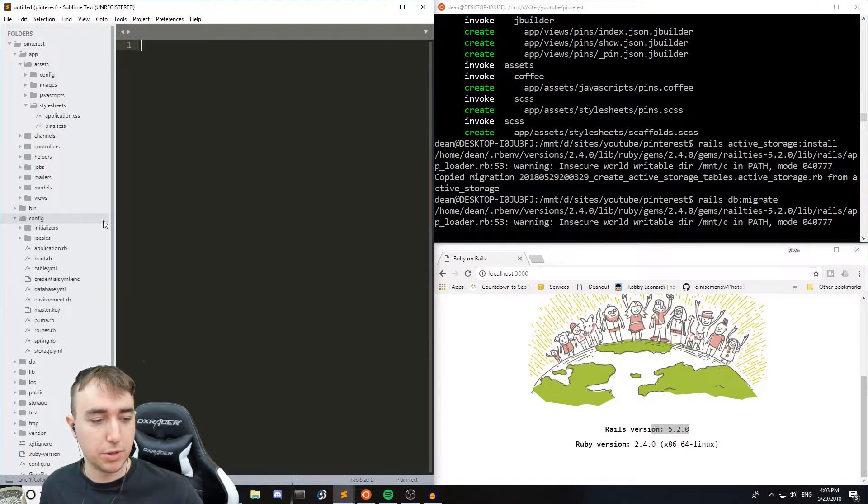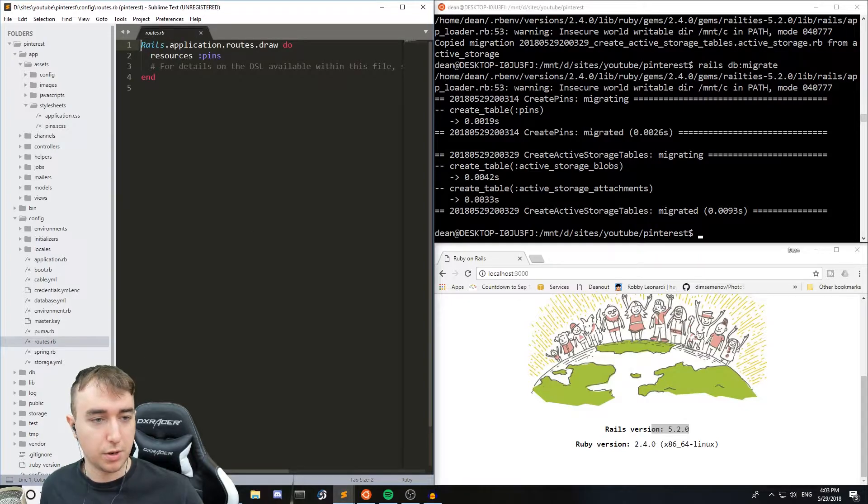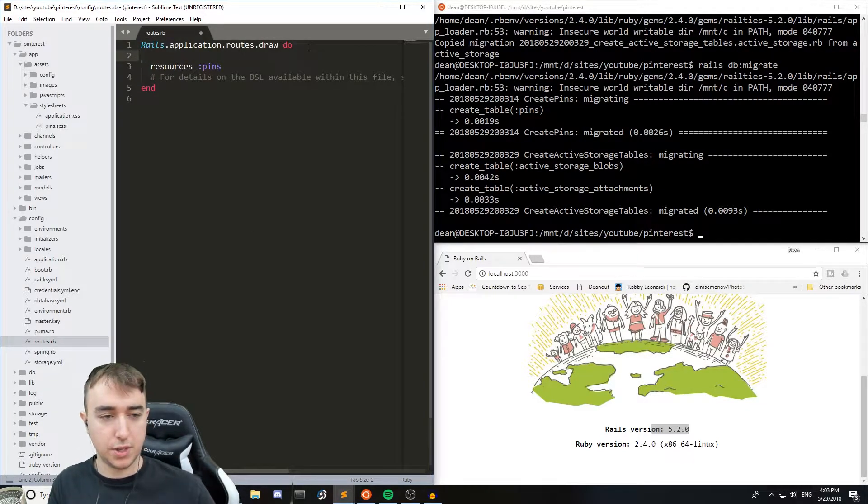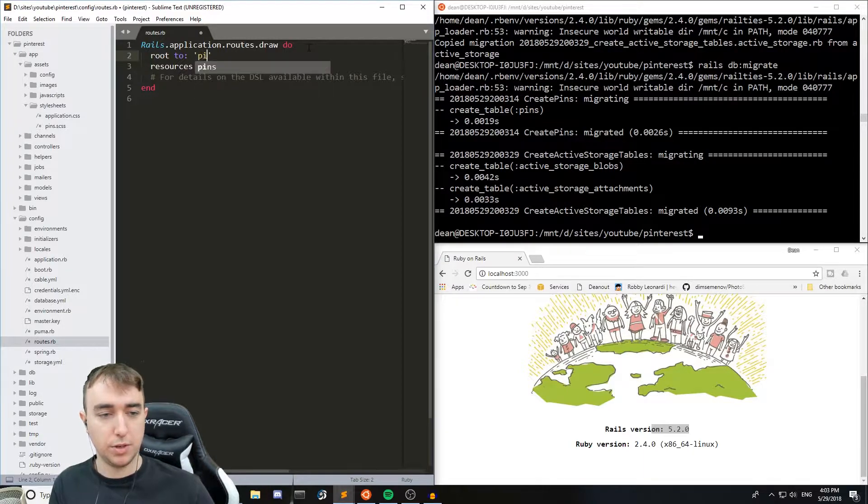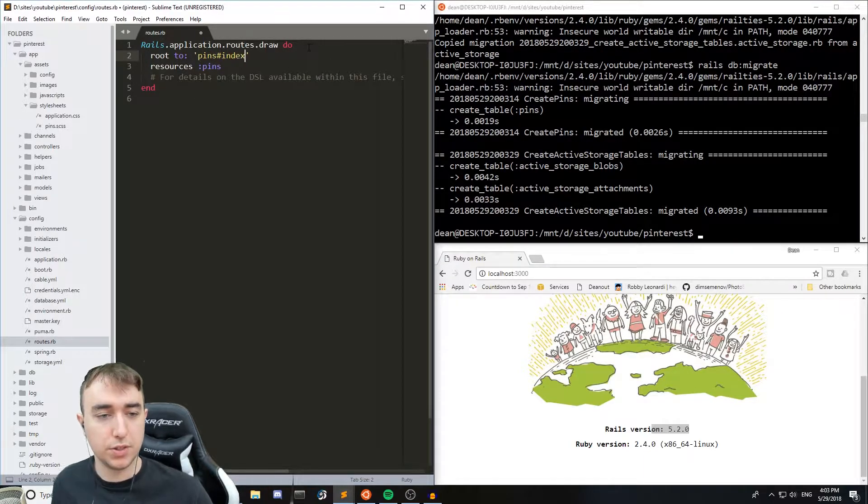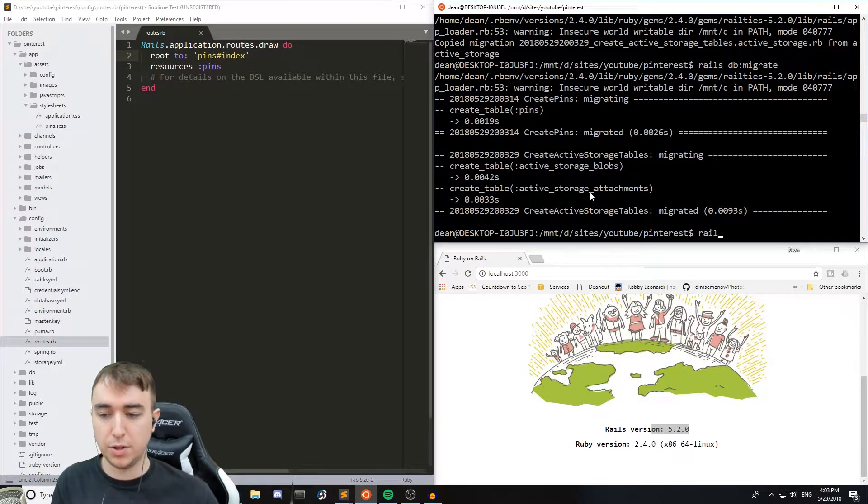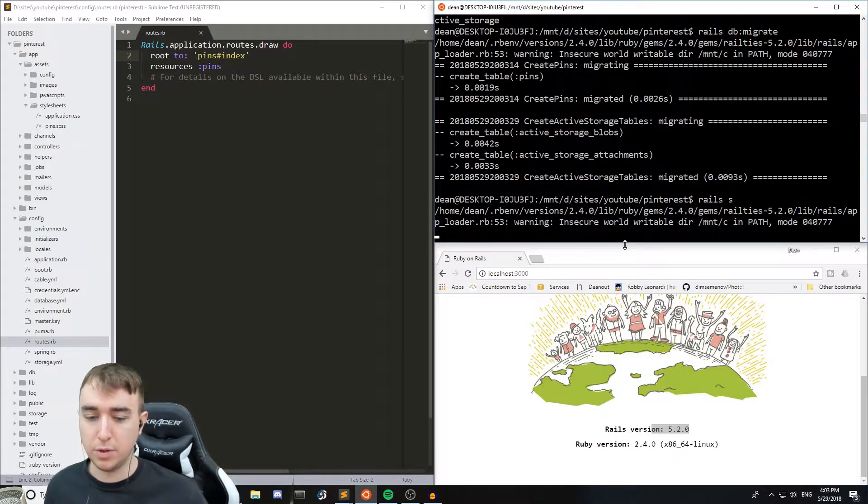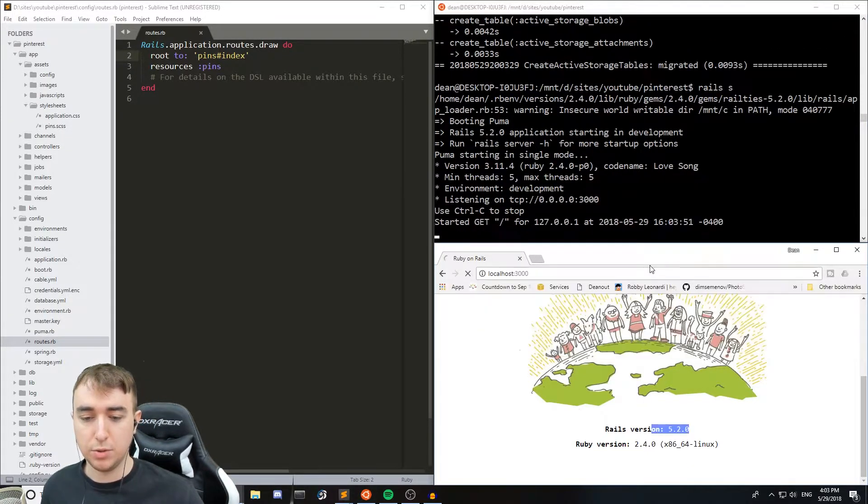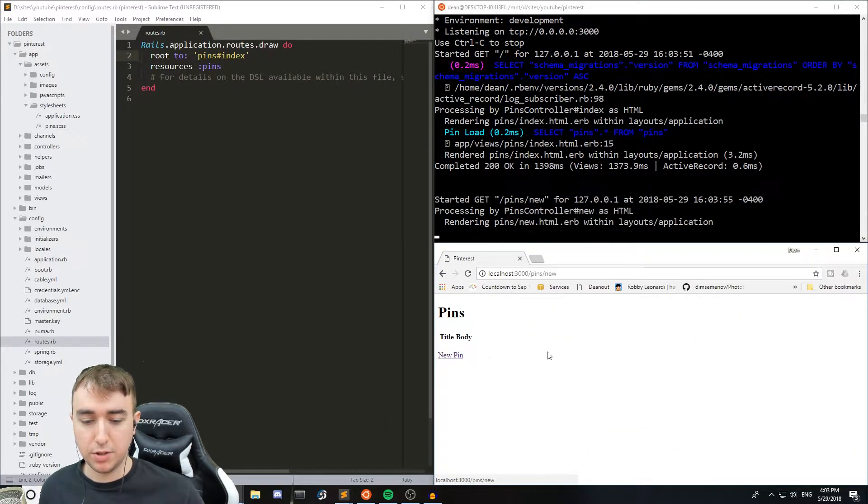And we can come over to our config, routes.rb, and we'll set the root to the pins index. Now if we start the server we should see that we get sent to the index page of our application.